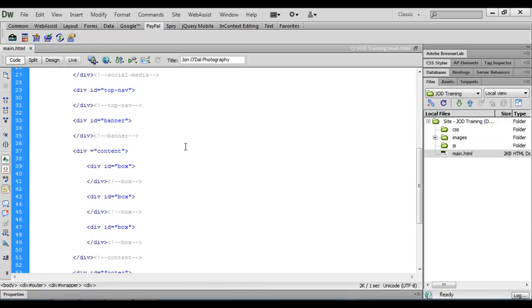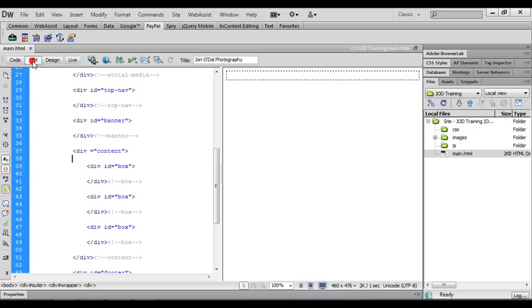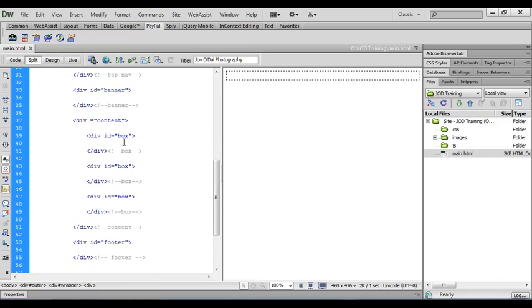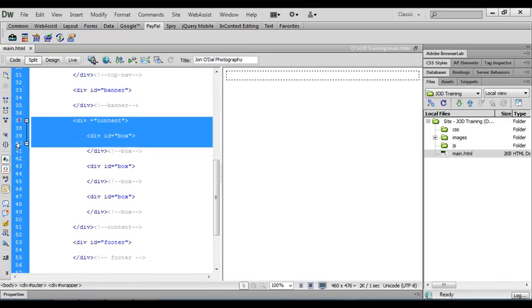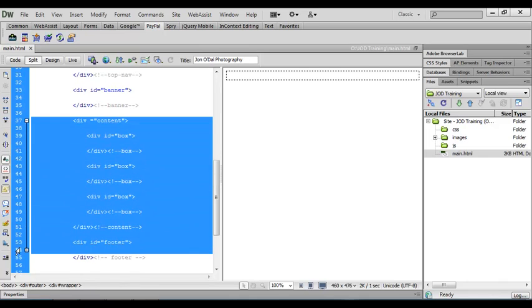Before I start entering some text I'm going to switch to split view so that we can see our web page and we can also see the code. The area that we're going to work on first is the content area.